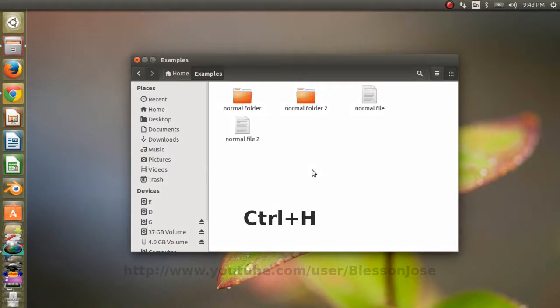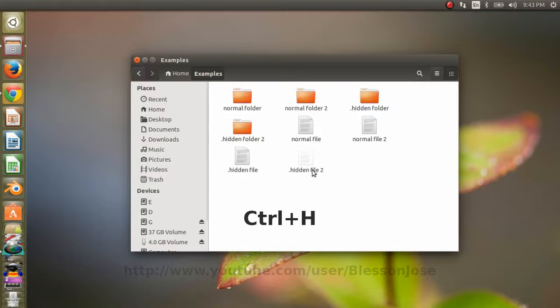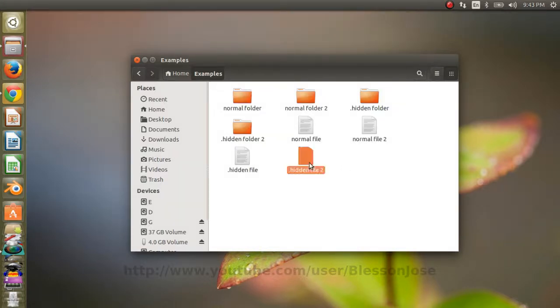So I'll press Ctrl H to show the hidden files and folders. Now we can see some hidden files and folders over here.